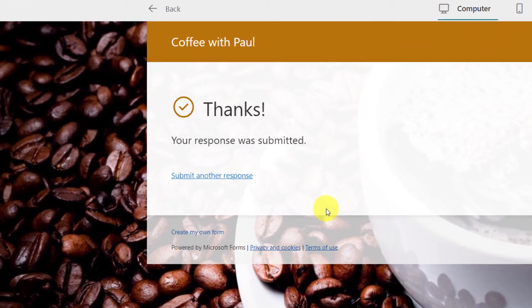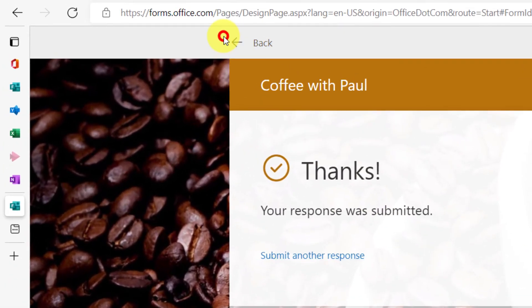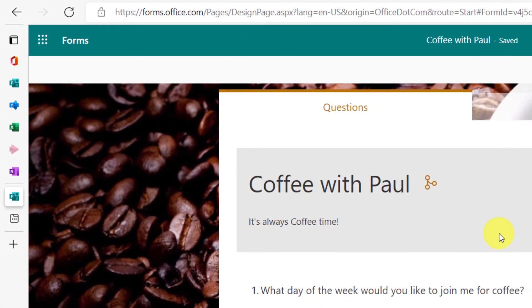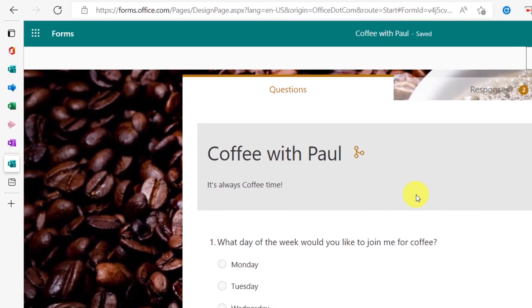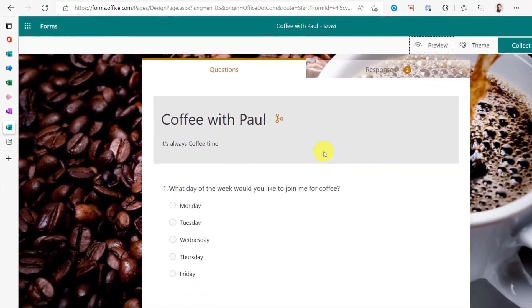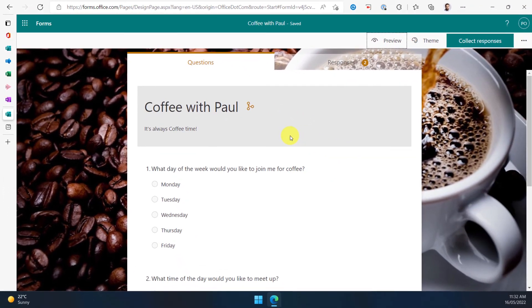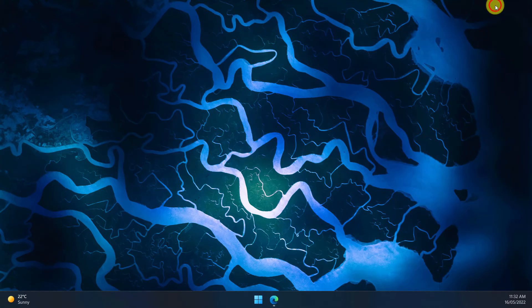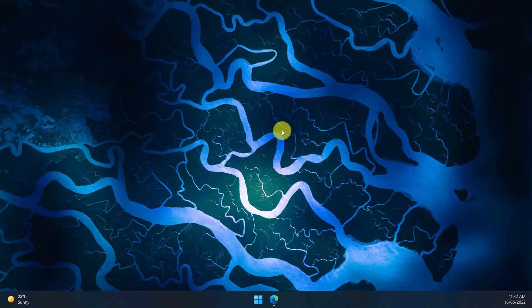If I need to make any changes, I can simply select the back option and head back to my survey and make any changes needed there. And that is branching in Microsoft Forms. I hope you found this tip useful and I'll catch you in my next video.